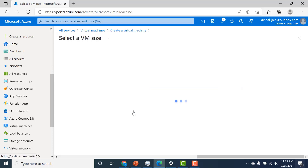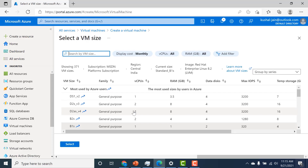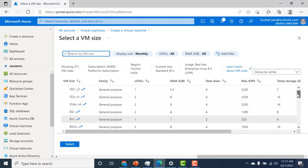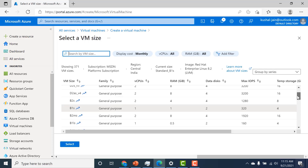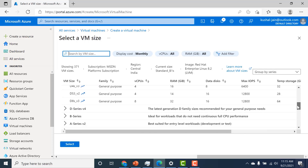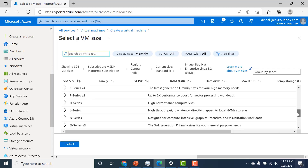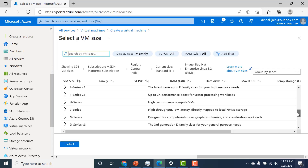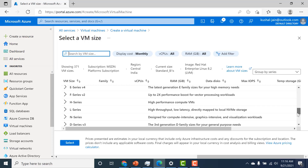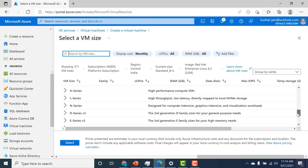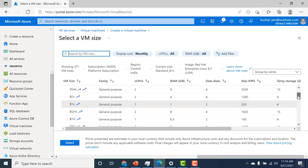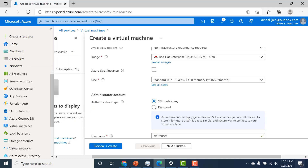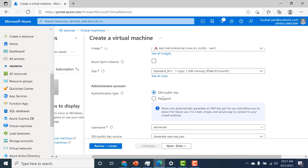Another important parameter is the size. If you click on 'see all sizes', you have the option of choosing different VM sizes. I've chosen the least expensive one, which is B1S. If you have a workload that is more CPU intensive, you can choose a more expensive machine. I'll provide documentation on all these VM sizes so you can choose based on your workload. For this basic application, I'll just choose B1S. Here is the authentication type — you can either have SSH public key or a password.